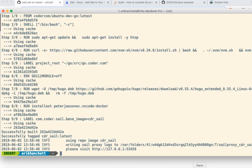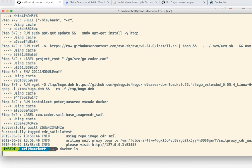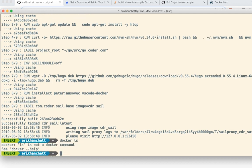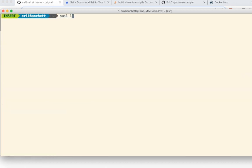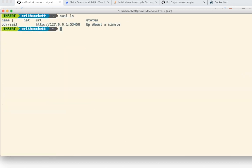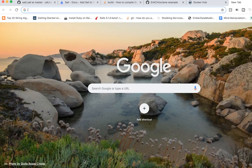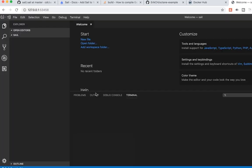You can see here, we ran it and it gave us a location that you can open up. I'm going to go ahead and just copy and paste this. If I run sail ls, let me clear this, sail ls, I could see here is the repo running and the URL. So I'll just take the URL and I'll open it up in a new tab.